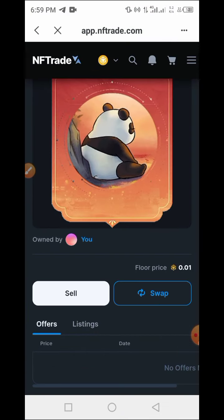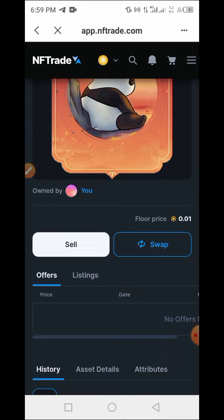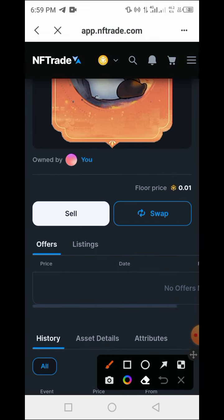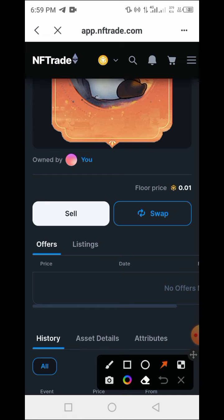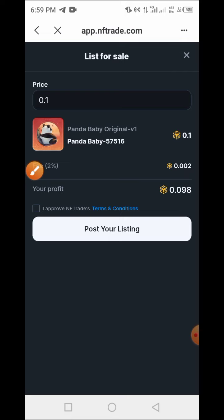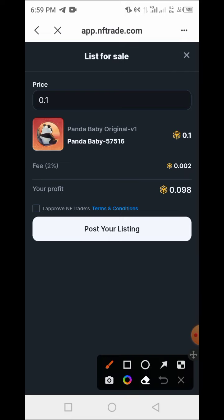Now let's go back to the Token Pocket wallet. Here you have access to the Sell button and the Swap button. Since we are interested in selling, tap on the Sell button.